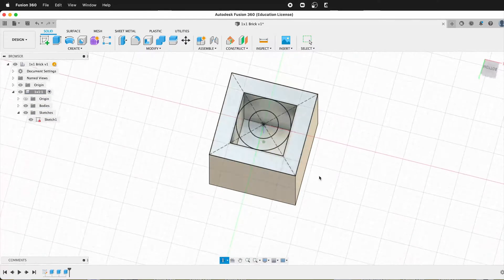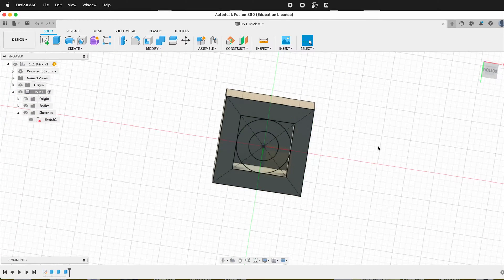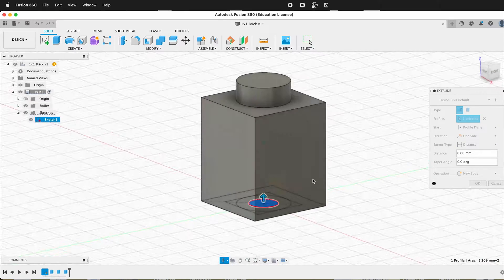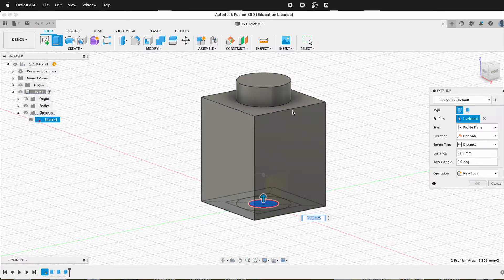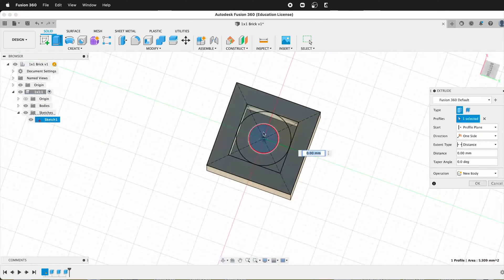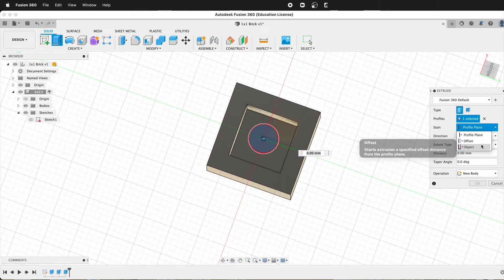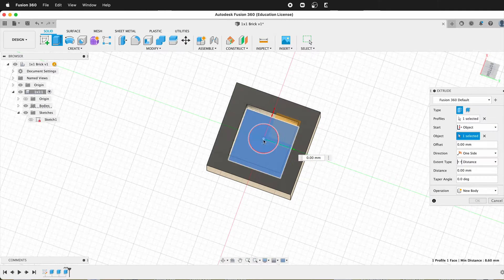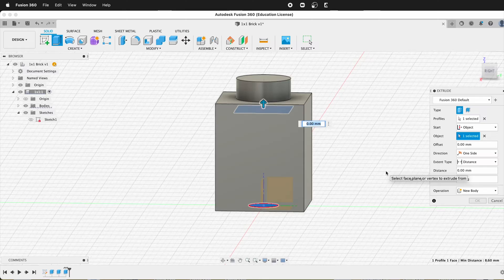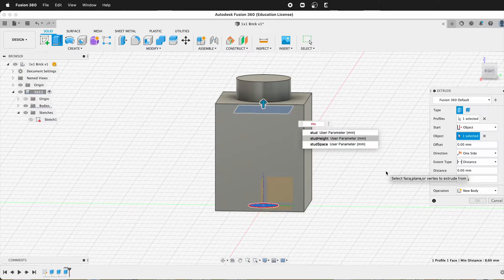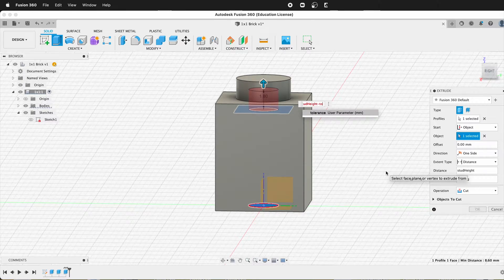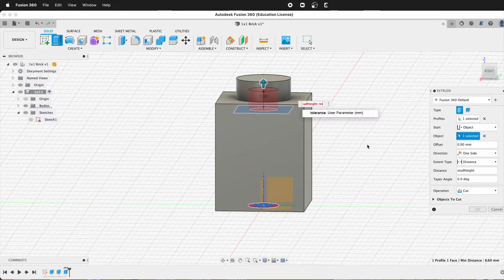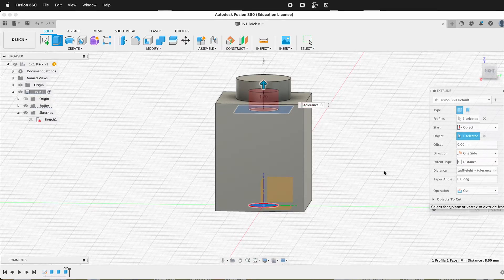And so finally, we just need that little hole in the top. So we can press E and it's right here. And our start distance will be the bottom of the inside. So we can then hide our sketch just for a second. And our start will be this interior object. And then our height up will be stud height minus tolerance. So as you can see right here, that's going to cut out a little bit of that stud and make everything work. And then we say okay.